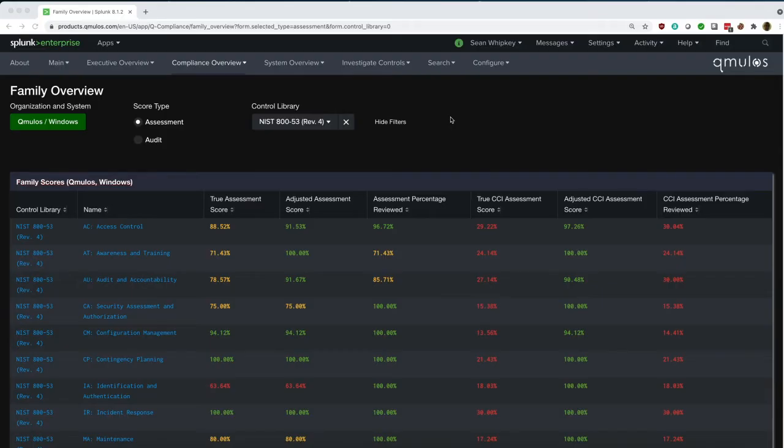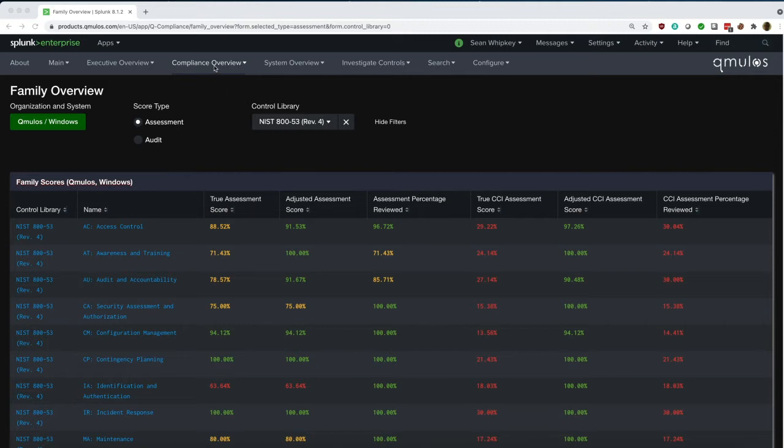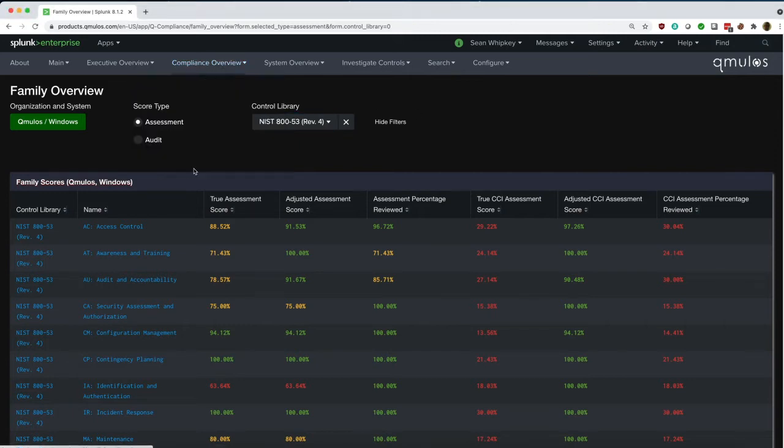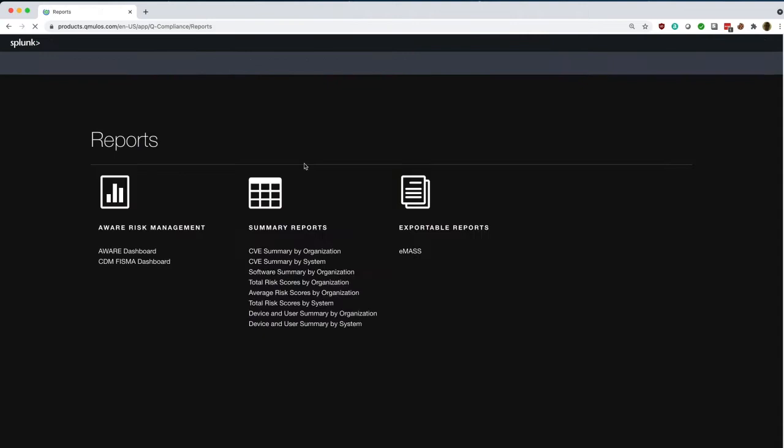For our DOD ISOs and ISIMs, QCompliance has the ability to track assessment and audit scores down to the CCI level of granularity. In our last release, we also added the ability to integrate with EMAS.